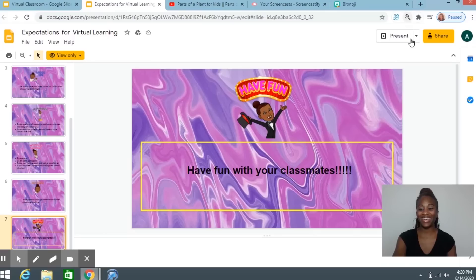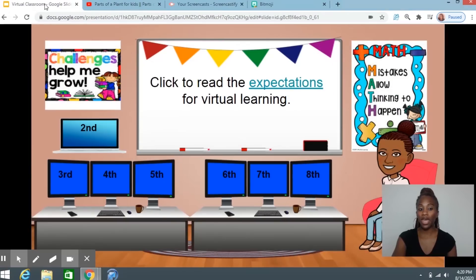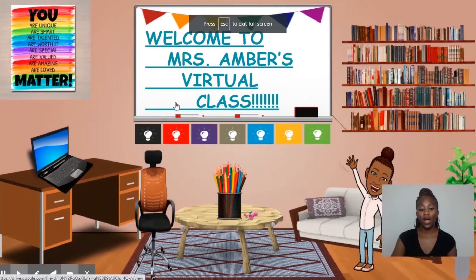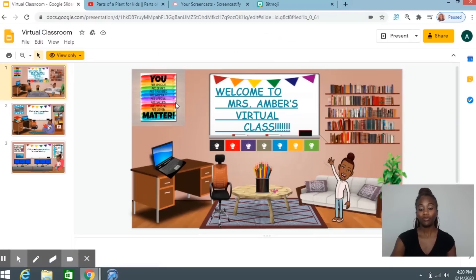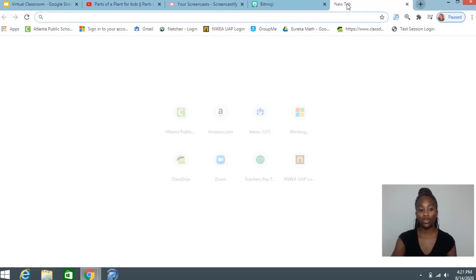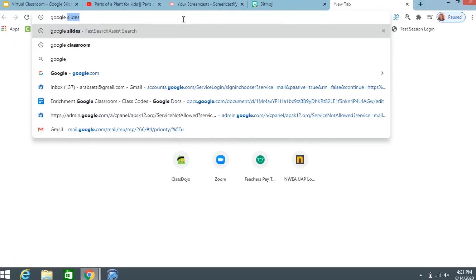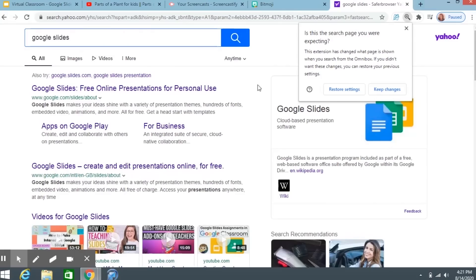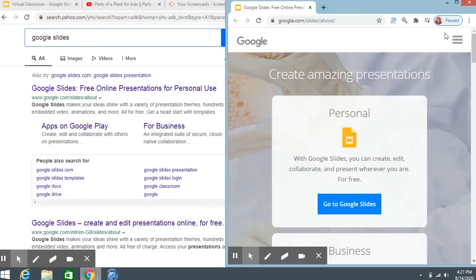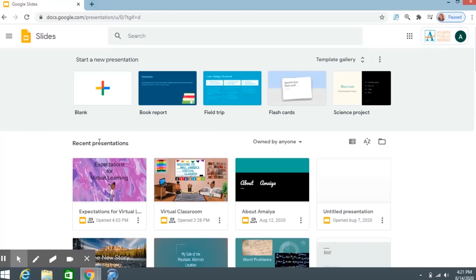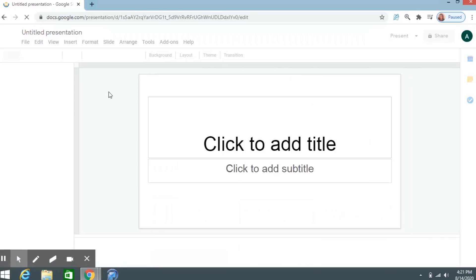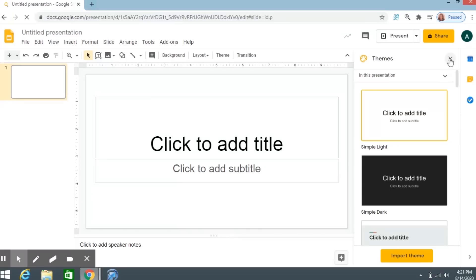To be able to make your own virtual classroom, you need to make sure you are in Chrome first. When you're in Chrome, open a new tab and go to Google Slides. Type in Google Slides and the first link is usually where you would go. Click on it, then click Go to Google Slides. Then I want to create a new presentation, so I'm going to click on Blank. We're on our new presentation now — let me X out of themes.